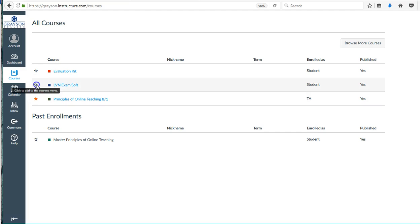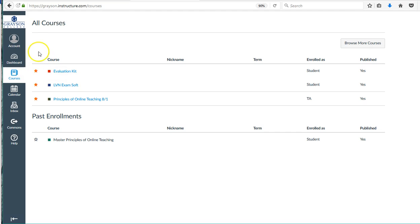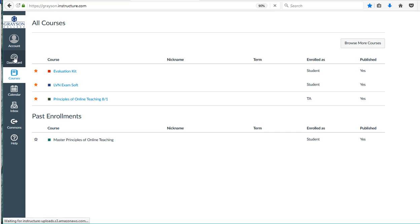So we're just going to click on the star and it'll change it to this orange or reddish color, and then we're going to go back to our dashboard. When you go back to the dashboard,